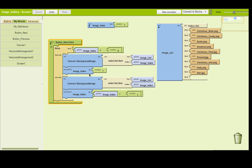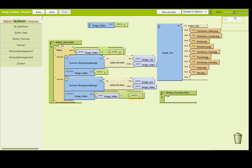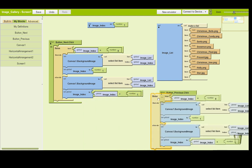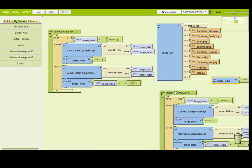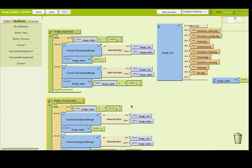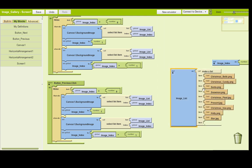If you tried it and it didn't work out, don't panic. Go to My Blocks and find button_previous. Here's a little cheeky maneuver: take the if-else block from the next button, click it, copy it, and paste it. You now have a second copy. The previous button is actually very similar to the next button, just with a few key differences.